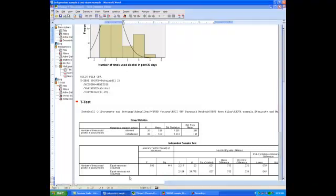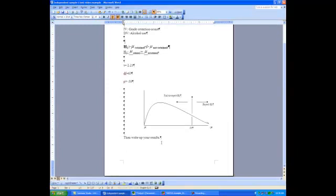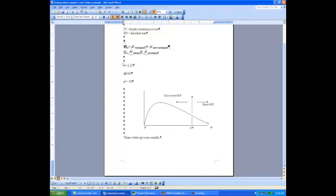The last thing we need to do is write up our results. We'll use the Cronk text and our APA manual to write up our results, explaining the test computed, whether we achieved statistical significance, reporting the t-value, degrees of freedom, and exact probability value, as well as the nature of the effect including sample means and standard deviations. We'll include a final sentence explaining the effect in layman's terms — for example, students who are retained at grade level are more likely to consume alcohol than students who are not retained in school. If you have any questions, make sure you contact me, and have fun with SPSS.